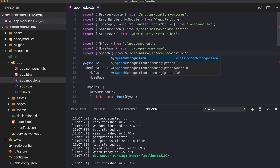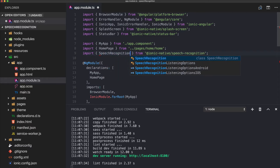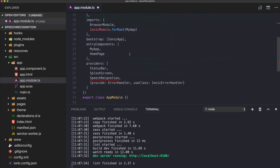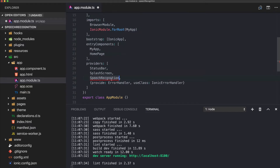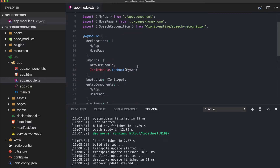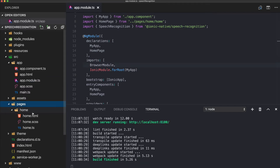Once you get your spelling right we can move on to the next section. Let's go to our home HTML — we don't need the console anymore.